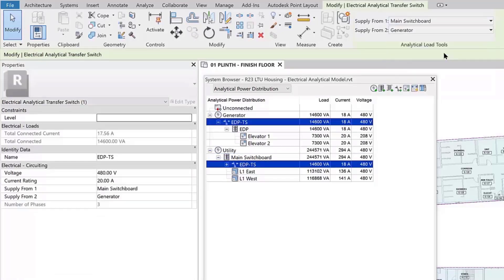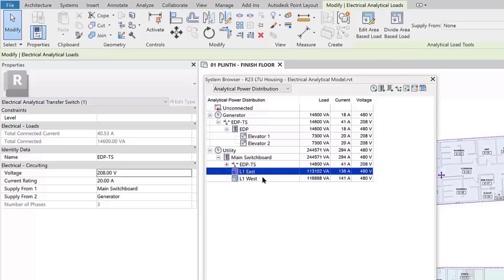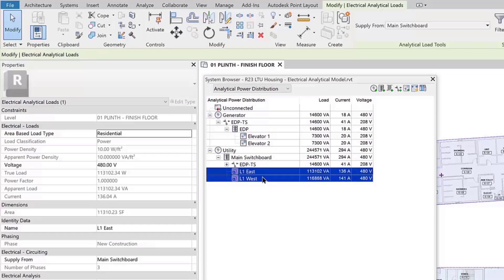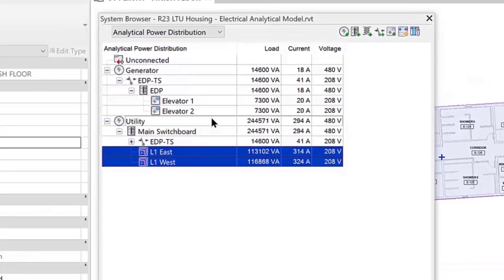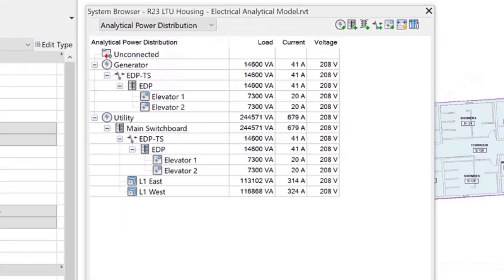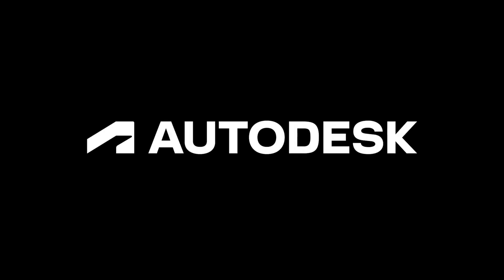You will notice Revit automatically calculates the total current for load estimating. Extend your Revit workflows earlier into your project when design analysis is performed and key decisions are made using Revit's electrical conceptual design tools.